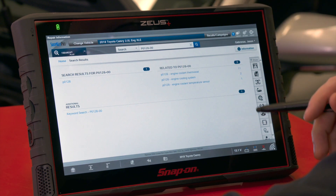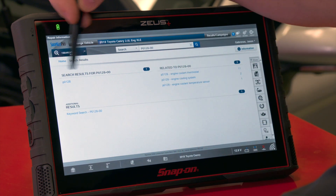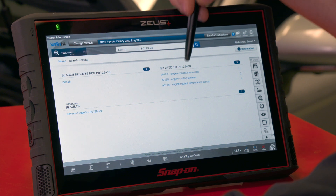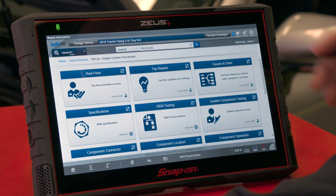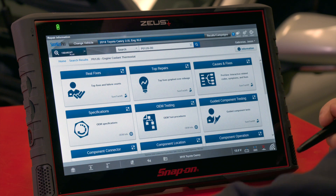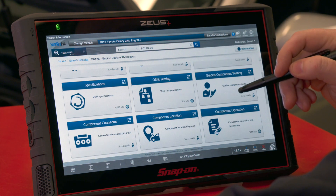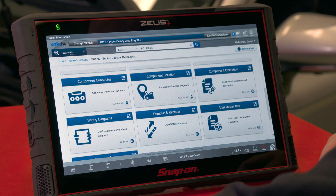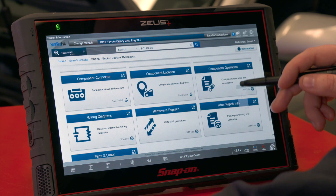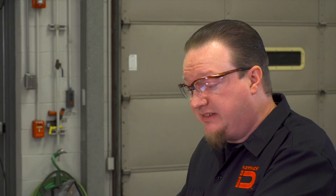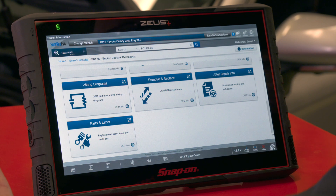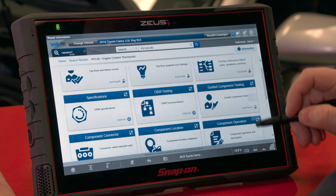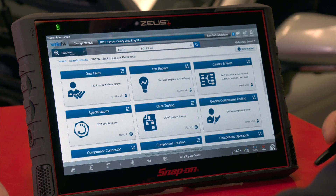The search results show OEM results for the P0128 on the left, and on the right, OEM results combined with Top Repairs to help drill down further. The screen looks very similar to the Fast Track Intelligent Diagnostics screen, with real fixes, top repairs, causes and fixes, guided component testing, OEM test procedures, specifications, component connector views, component locators, wiring diagrams, removal and replacement, parts and labor information — up to 16 different categories depending on how much information is available.